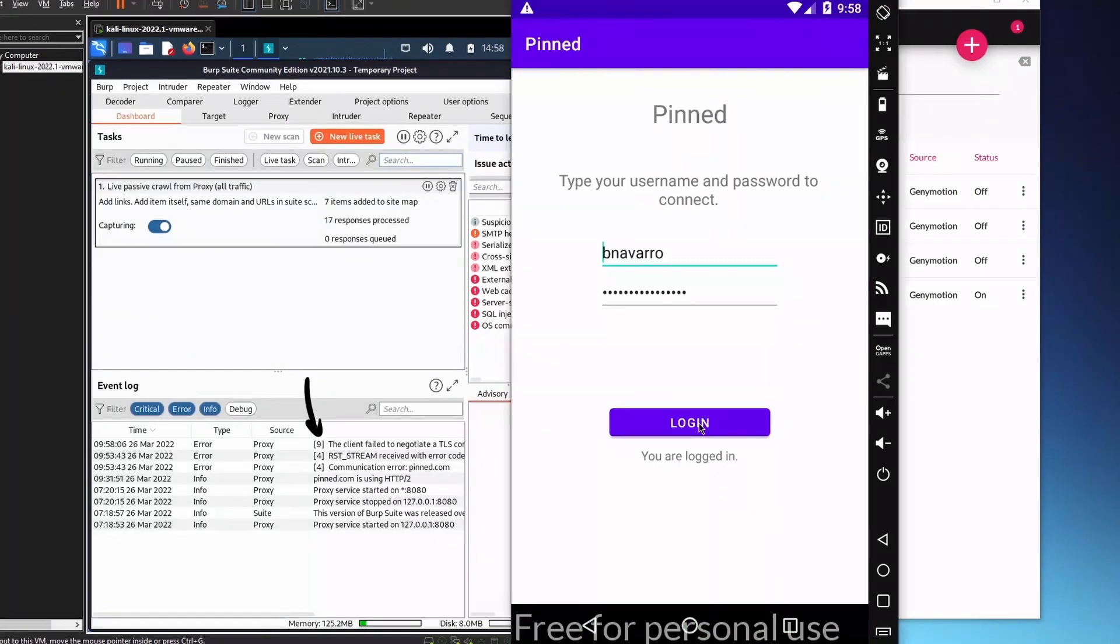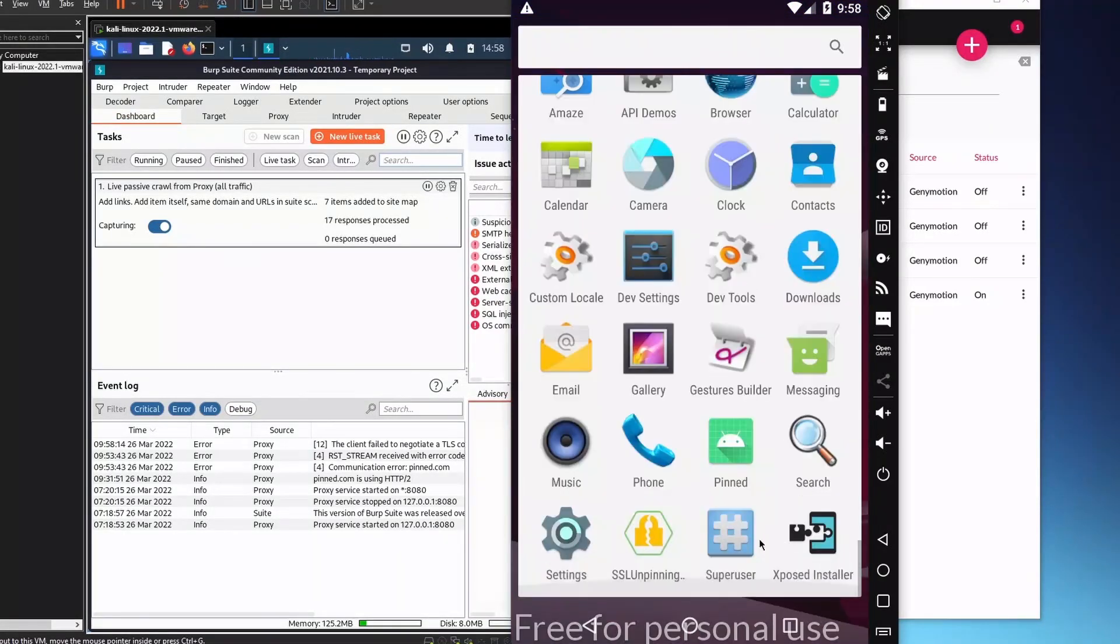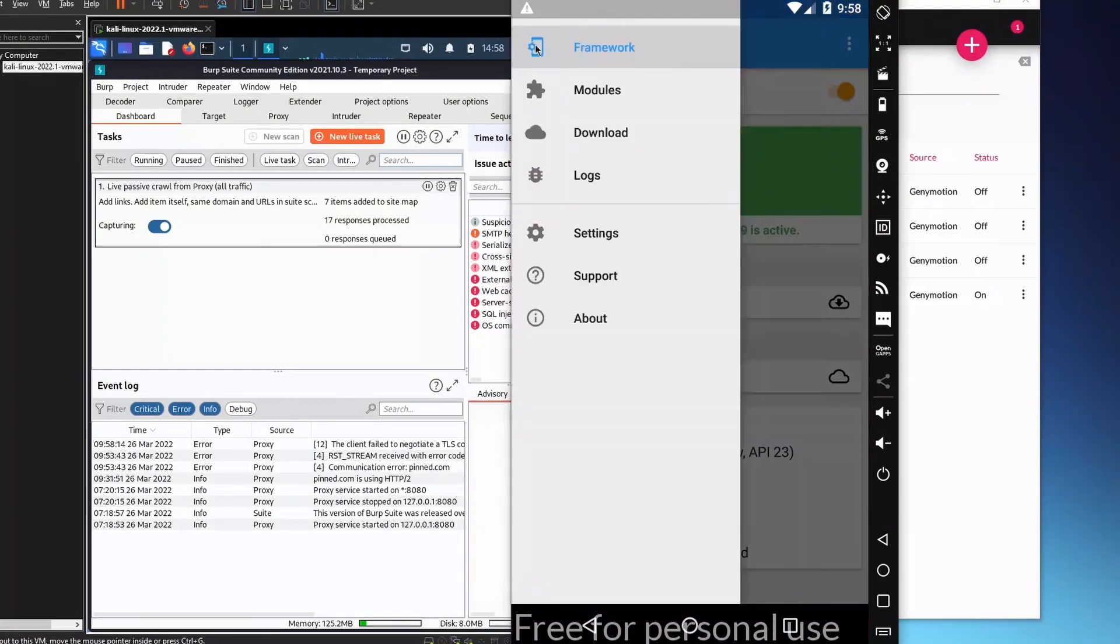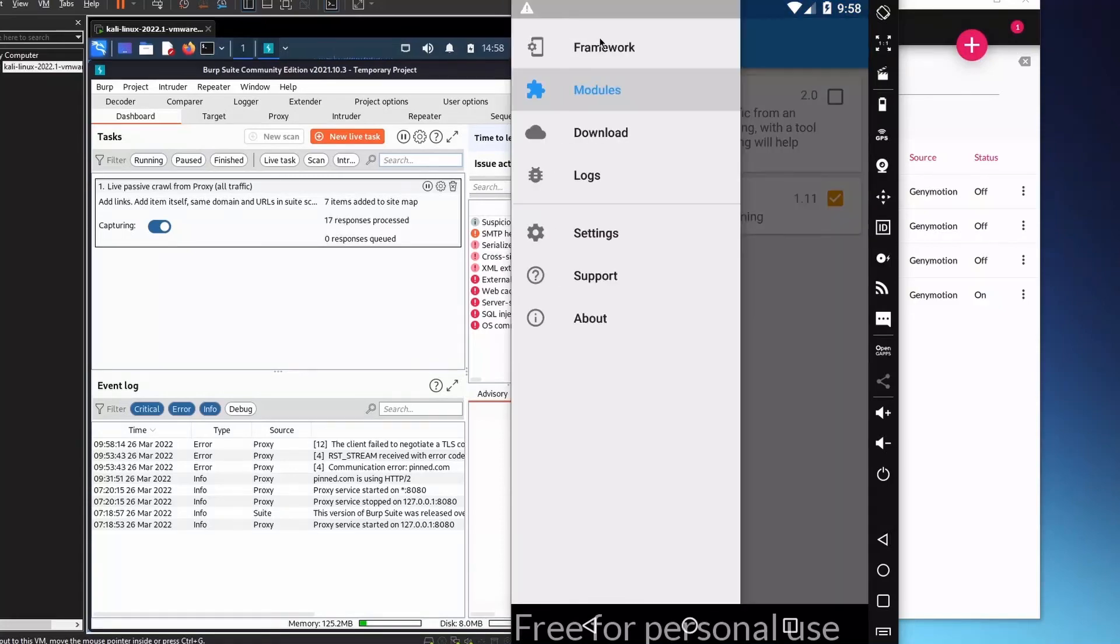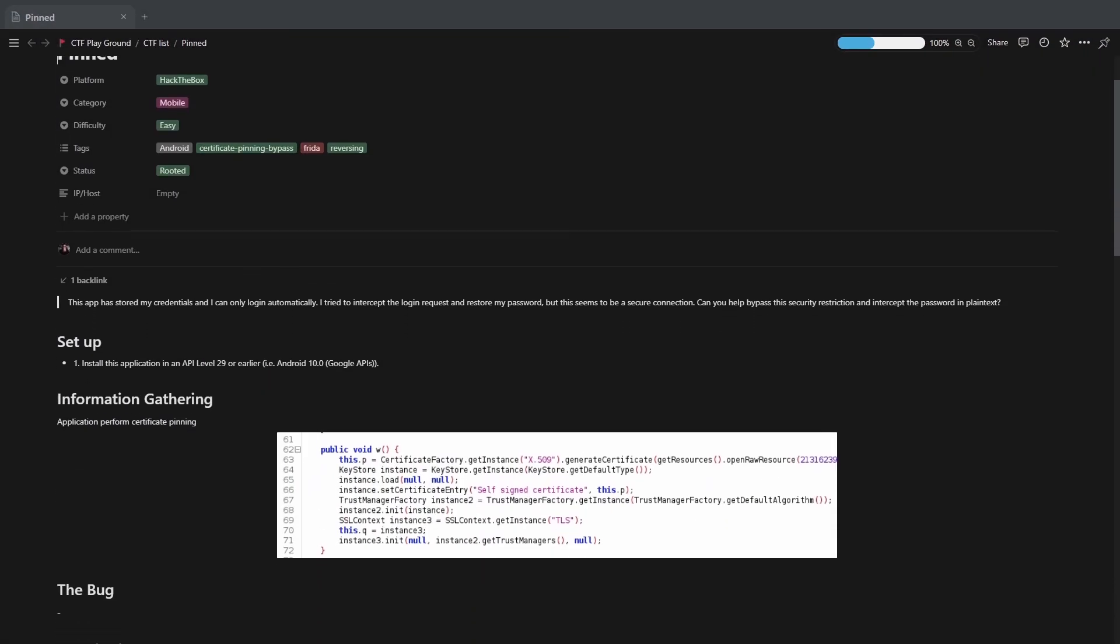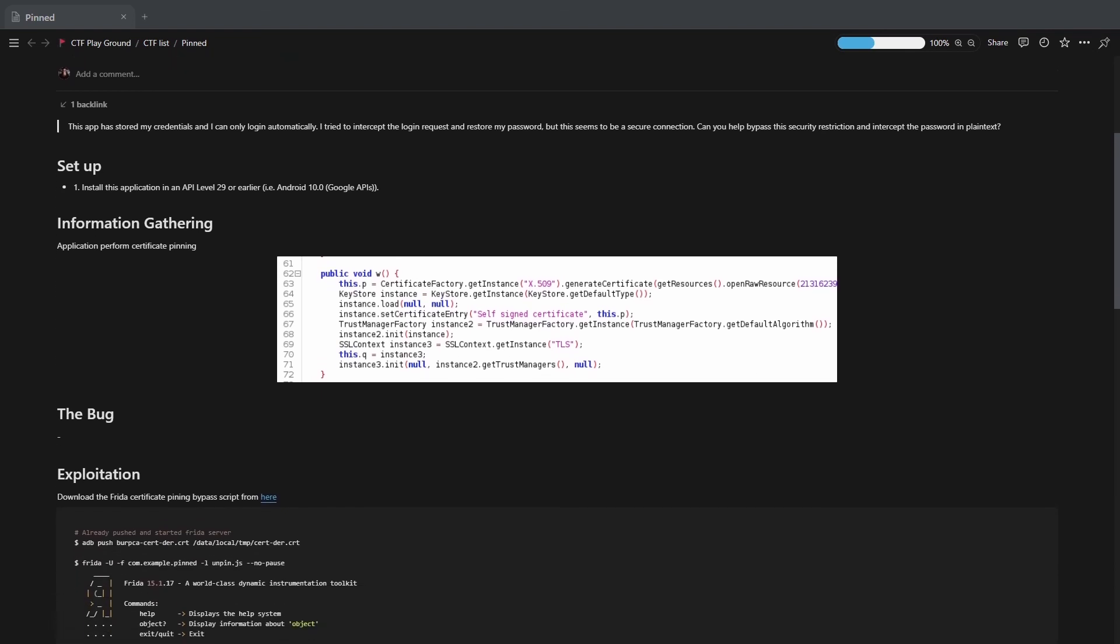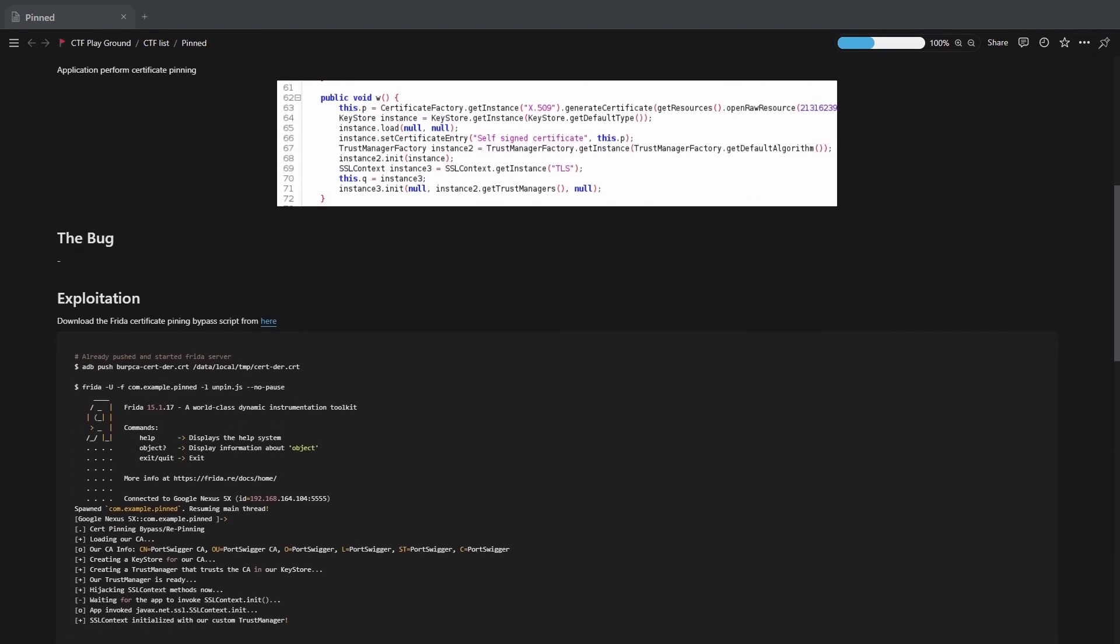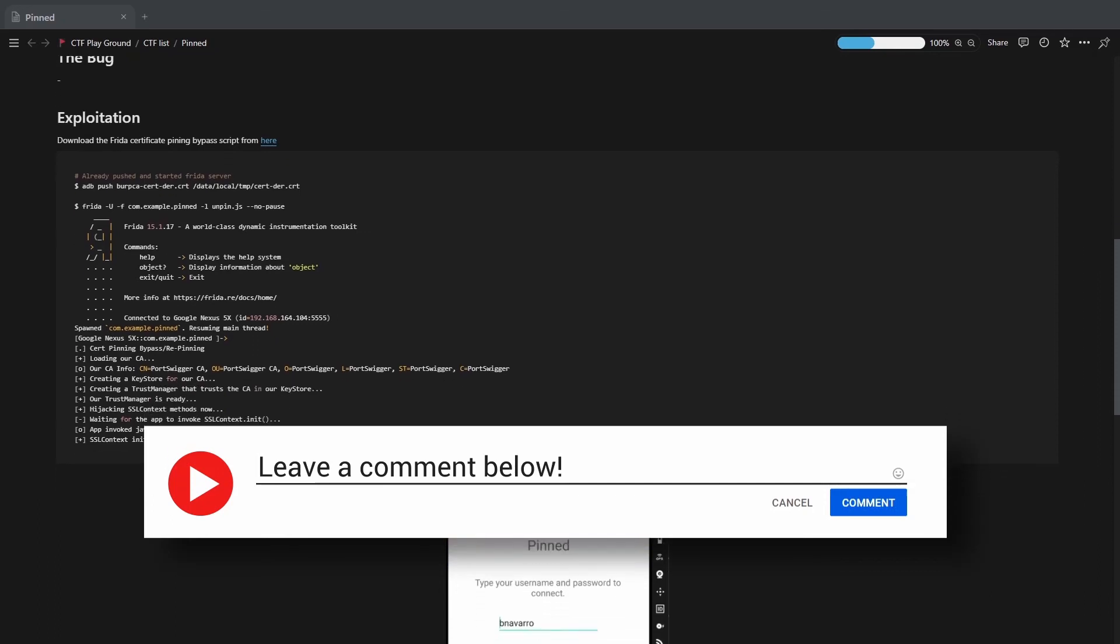Those modules don't necessarily work all the time. That's why it's essential to learn how to use Frida and how to script custom hooks in order to defeat any hardcoded functionality. This was my solution for this challenge. Did you use a different approach or did you write your own custom hook? Let me know in the comment section below.